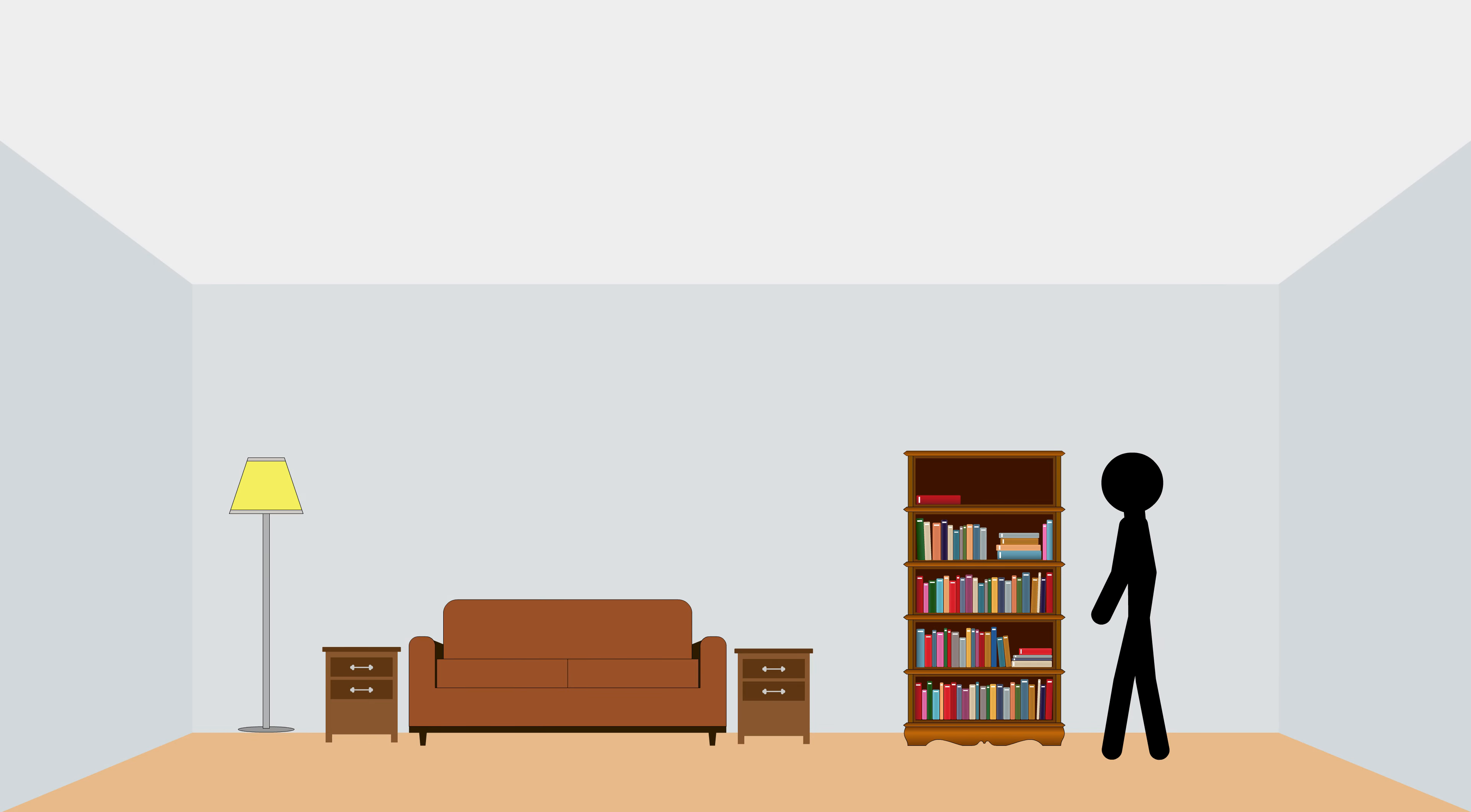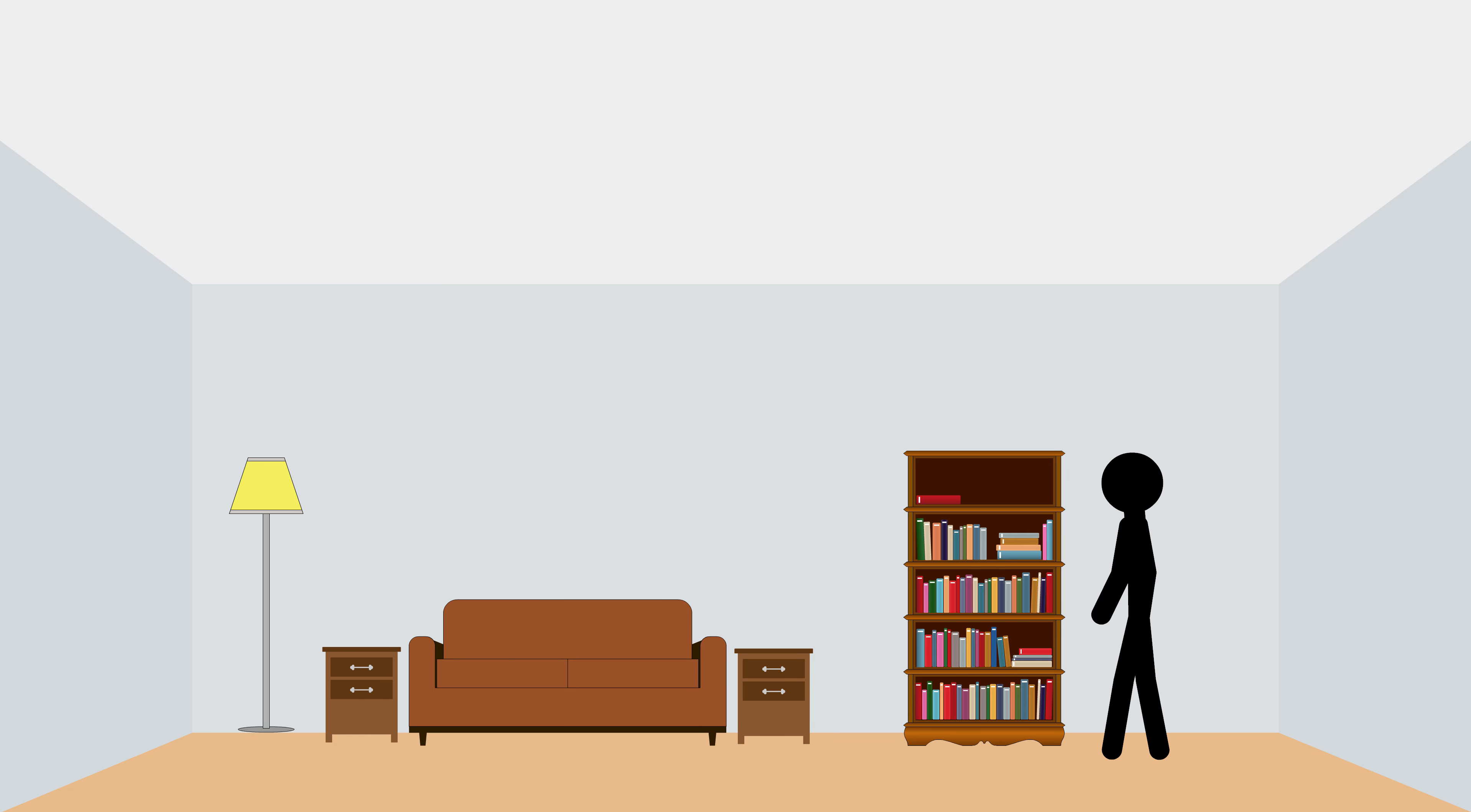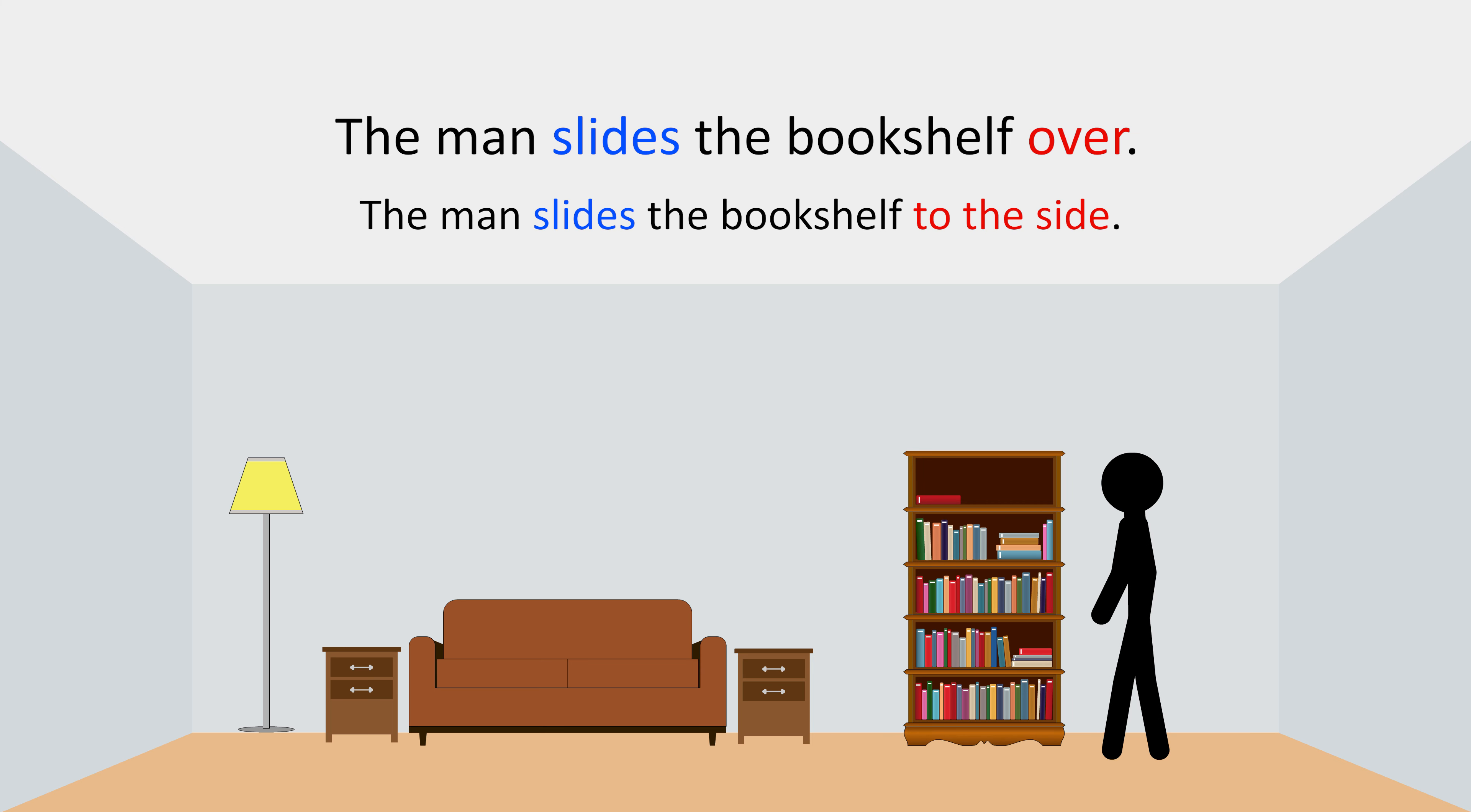All right, let's try one more. How do you think we could describe this? Here a man slides a bookshelf to the side. So we can say the man slides the bookshelf over. Slides means slide and over means to the side. So the sentence simply means the man slides the bookshelf to the side.